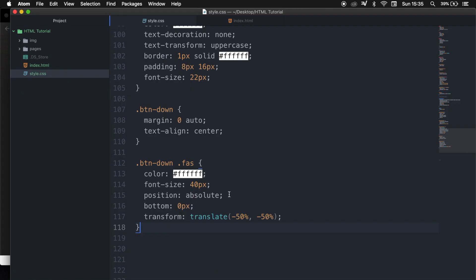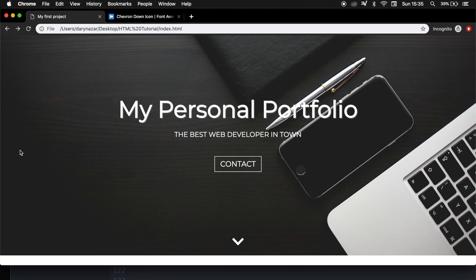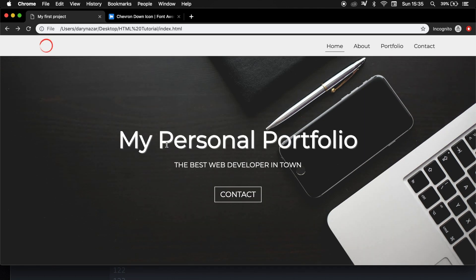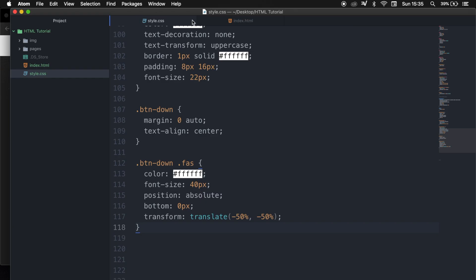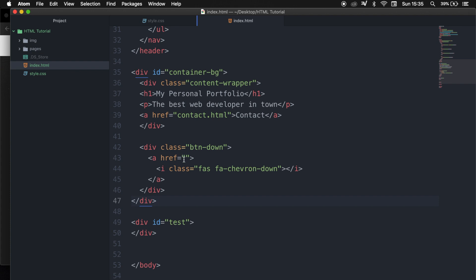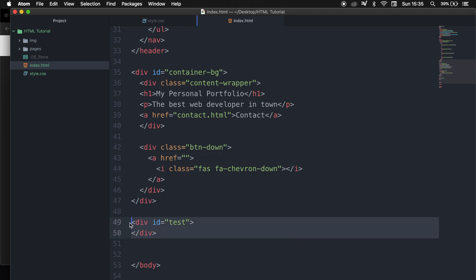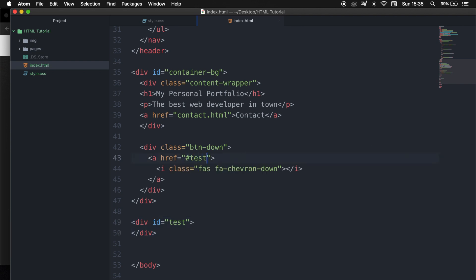The minus 50 and minus 50 are values representing both the x and the y coordinate in the translating vector. If we go to the browser and click on it, nothing is happening because we haven't written down a path. So let's go to our index.html — we created a div with an id of test, and we can use that in the href of our button by writing hashtag test. Let's save it.